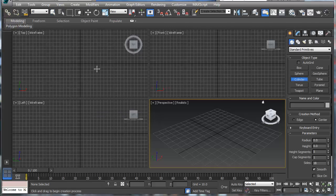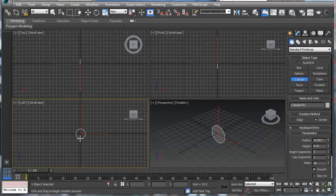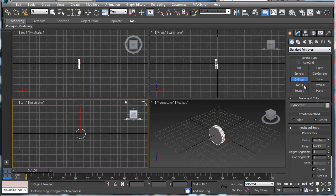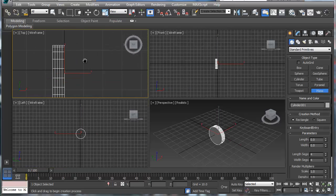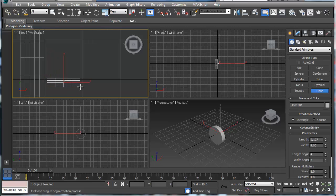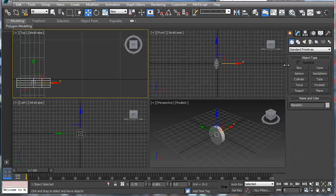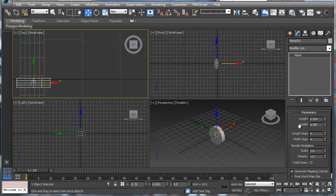Today we're going to be making a tire. The first thing we want to do is get a base form down — I'm just using a cylinder right now. Then we're going to take a plane and move it over here. All I'm doing with this plane is creating a segmentation of the tread.